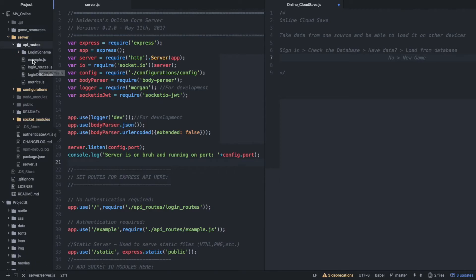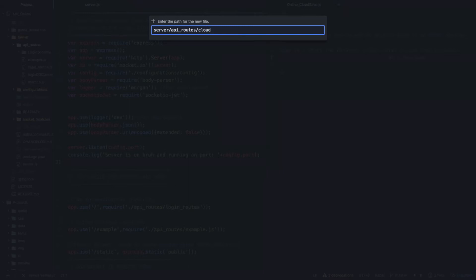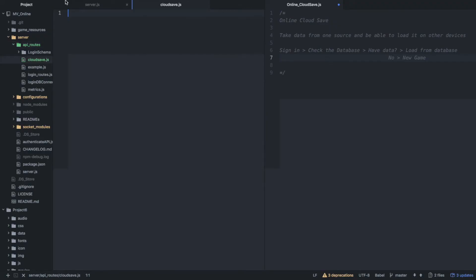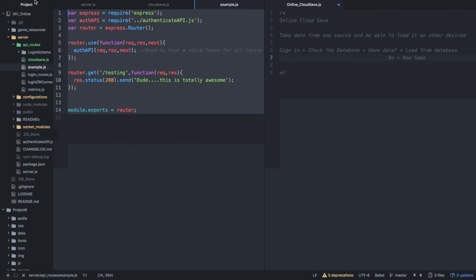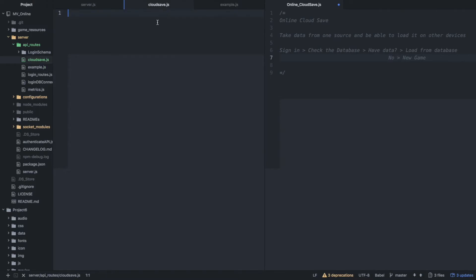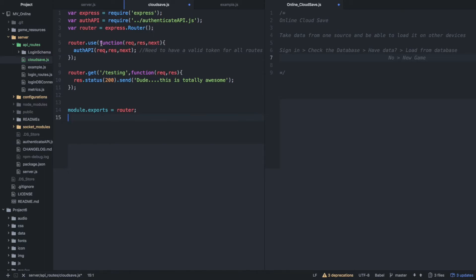So we're going to make a new file and we're going to call this 'cloud save dot js'. One of the things I included in the API routes is this example dot js, and the reason I included it is so that we can just copy it over. Let me explain what's going on here — there's a lot of stuff going on here. If you've never seen Express before or you don't know how my system works, this is to make everything modular.